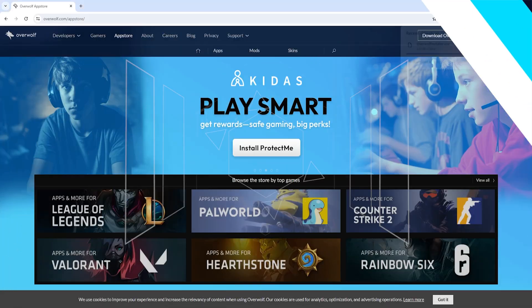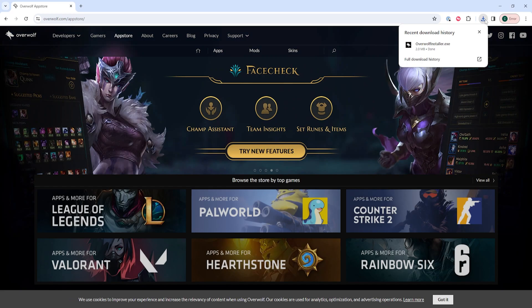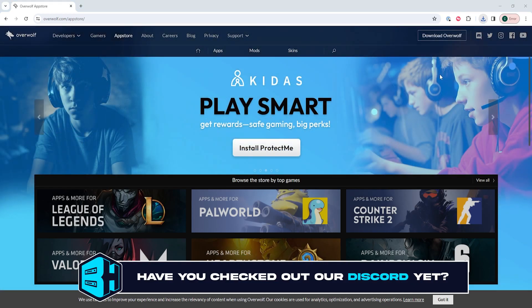First, we're going to download Overwolf from the Overwolf website. And once downloaded, we're going to launch the Overwolf installer.